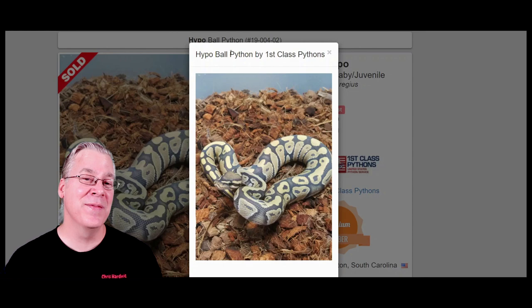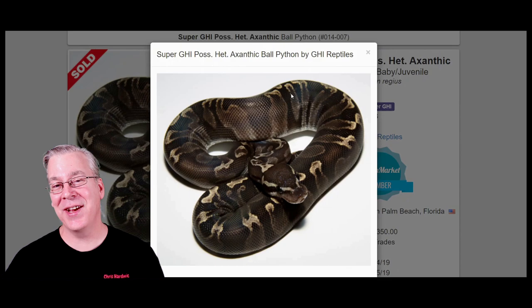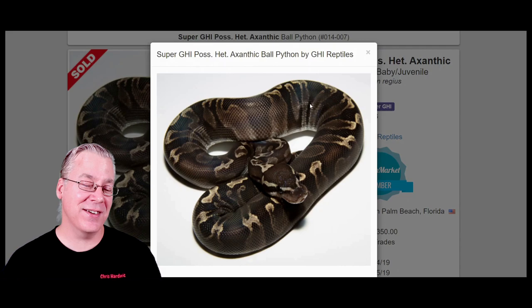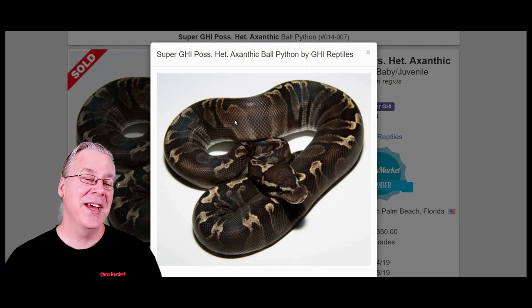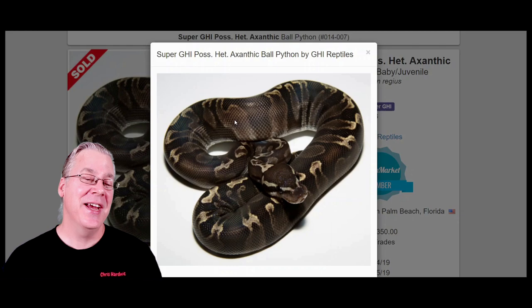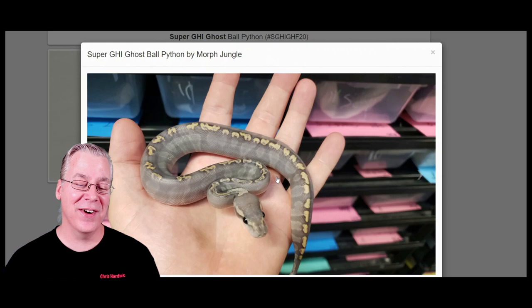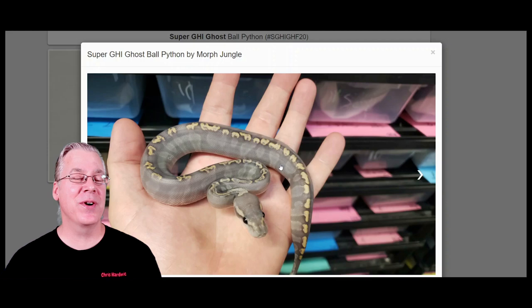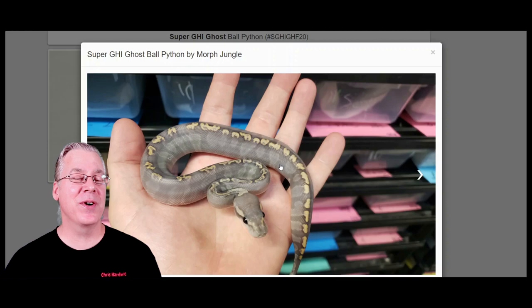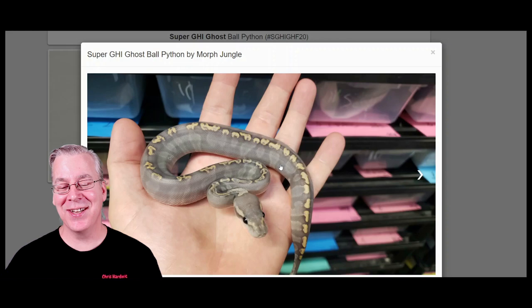One of my favorite combinations working ghost into the mix: if you start with a really dark snake, it has an interesting effect. This is actually a super GHI with two copies of the GHI — a really super dark snake. If you take ghost and add it to the super GHI, look what it does — it essentially turns the black snake into a charcoal gray snake. Adding ghost to really dark combinations like super cinnamon, super black pastel, or super blackhead gives you a gray snake. Pretty awesome.